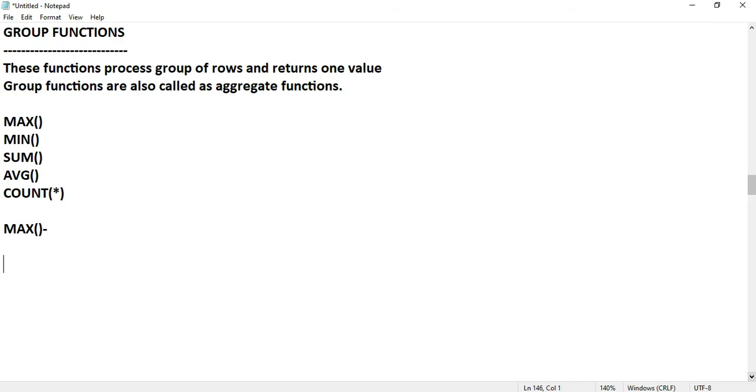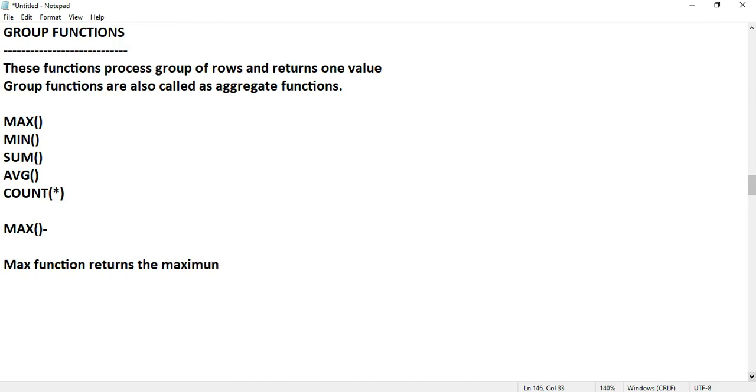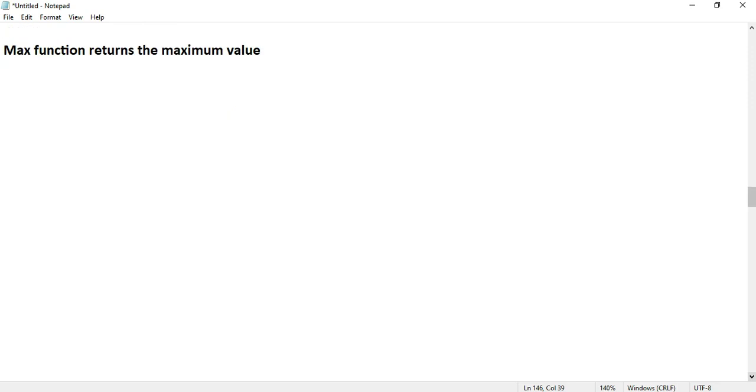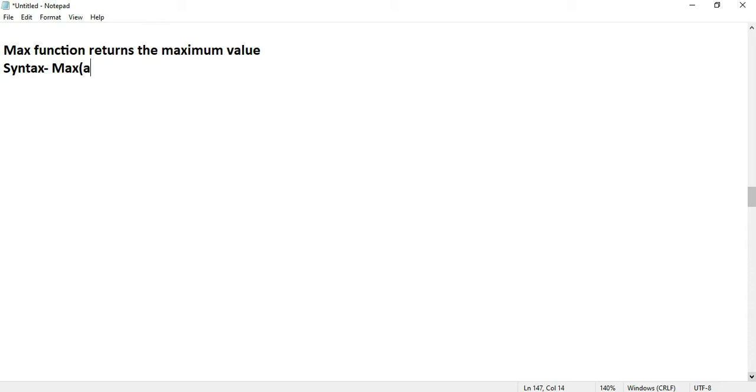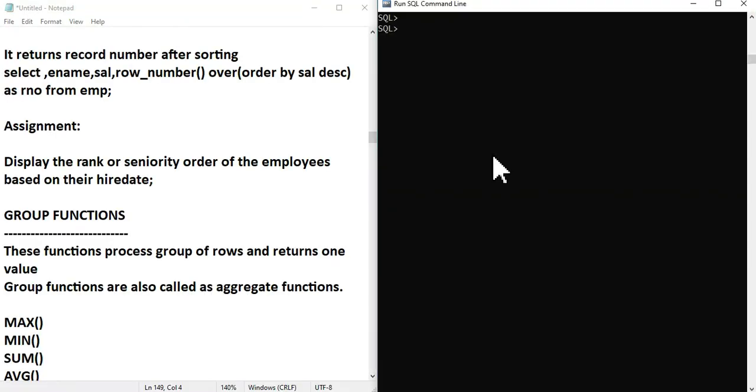The MAX function returns the maximum value. This is the syntax. I will write the syntax with an argument and pass an example. I will tell you about this example because this is a small syntax.